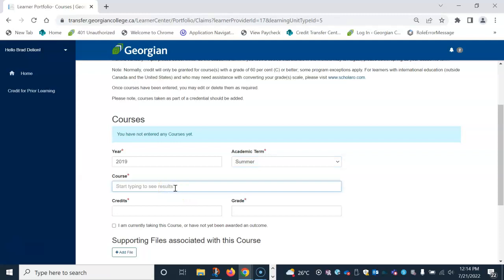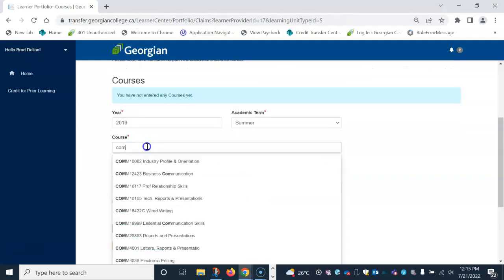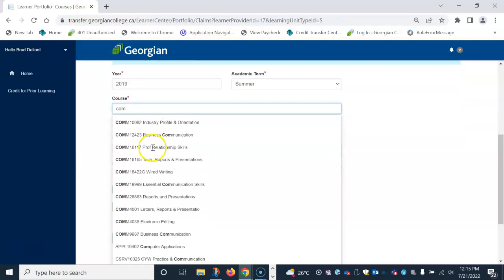Next, please enter the course name and number. Known courses from your previous provider will start to auto-populate as you type the course. If one of the auto-populated courses is the course you took, please select.